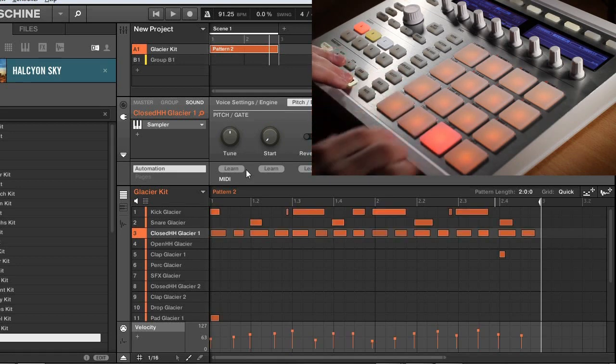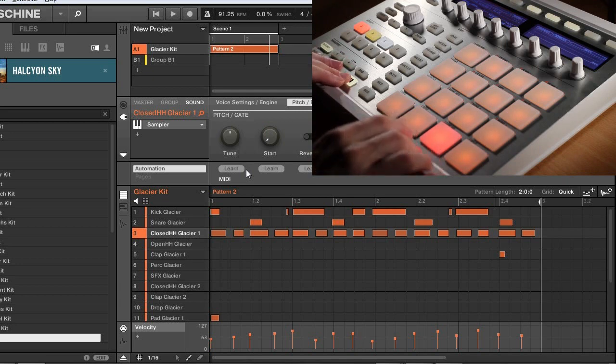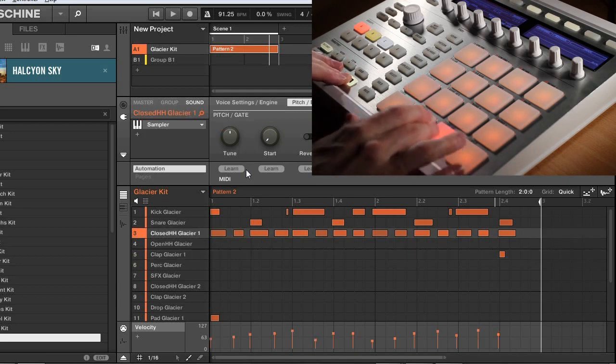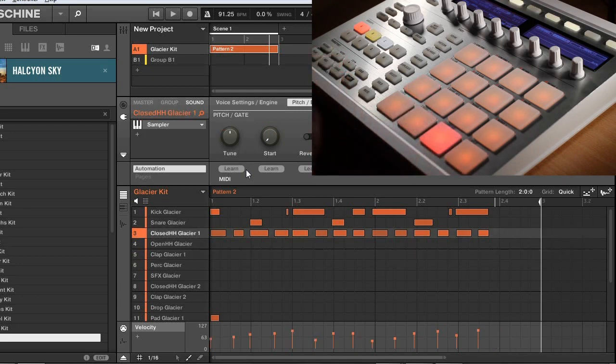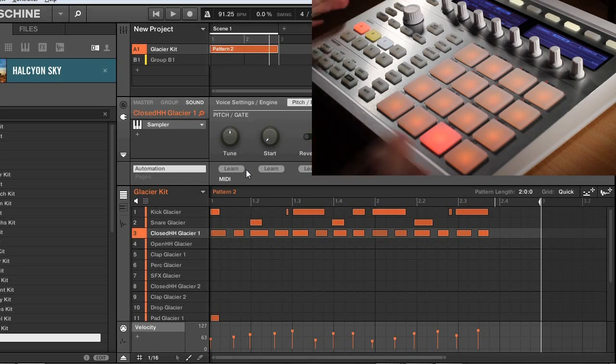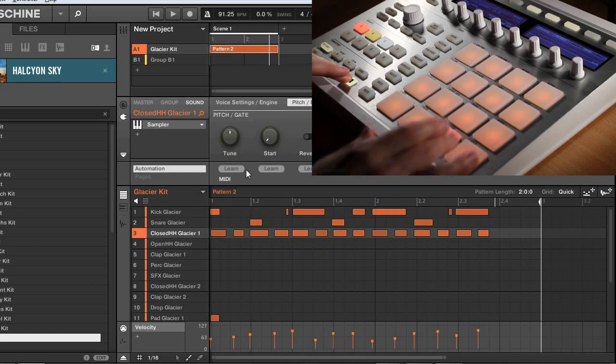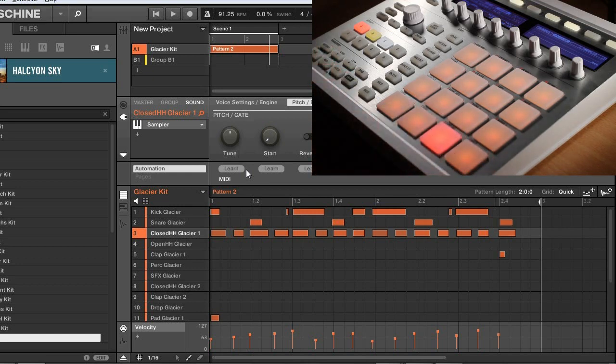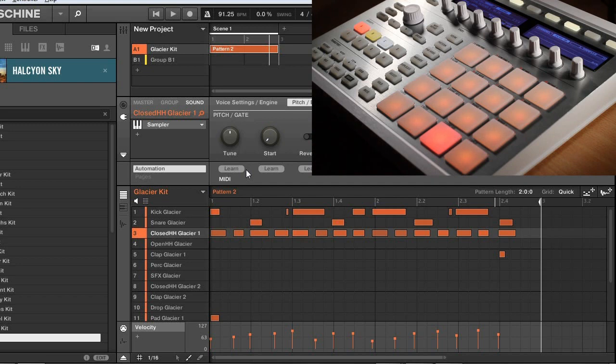Now if I press shift and pad three it's going to actually delete the last notes that are recorded. So rather than undoing the entire take it's going to undo the recording of those most recent notes and I can go ahead and redo those by pressing shift and pad four and this is just a way to sort of have finer control over what you're undoing and redoing.